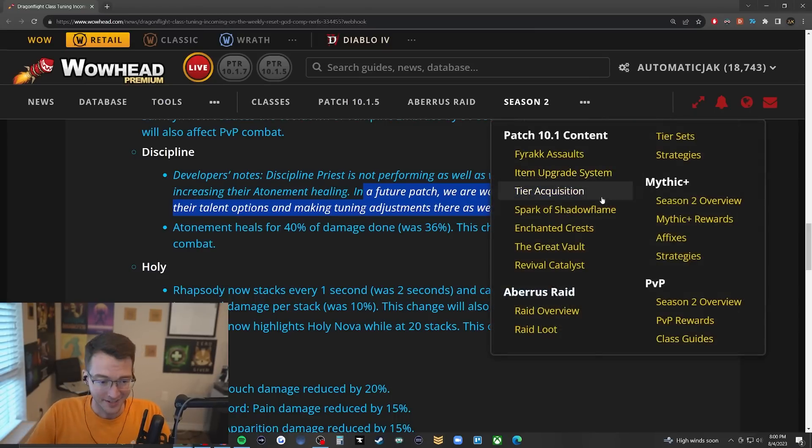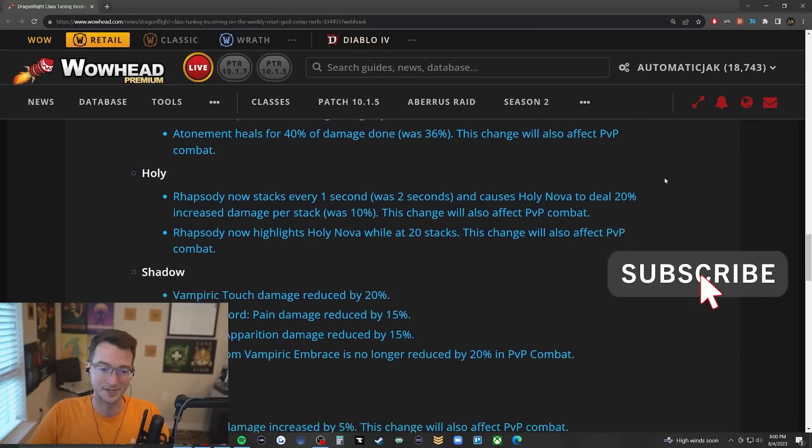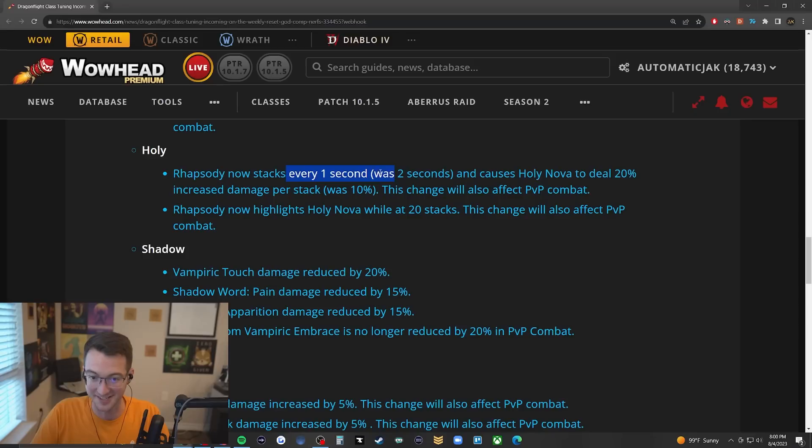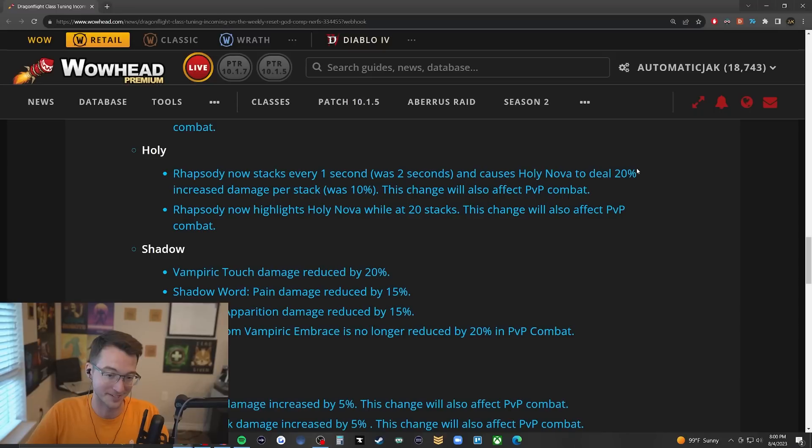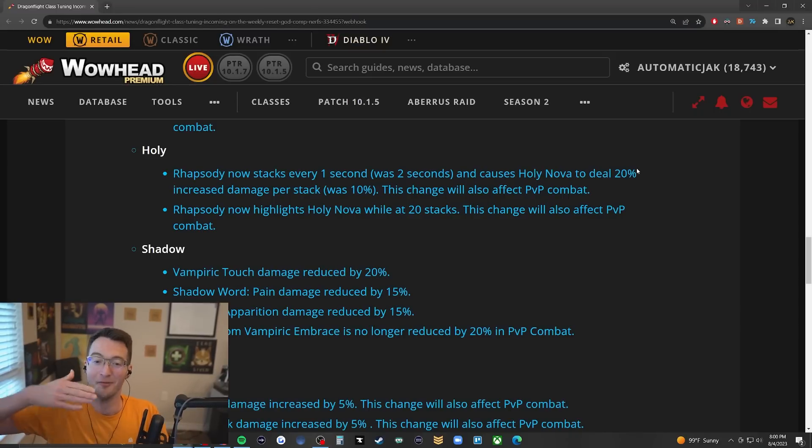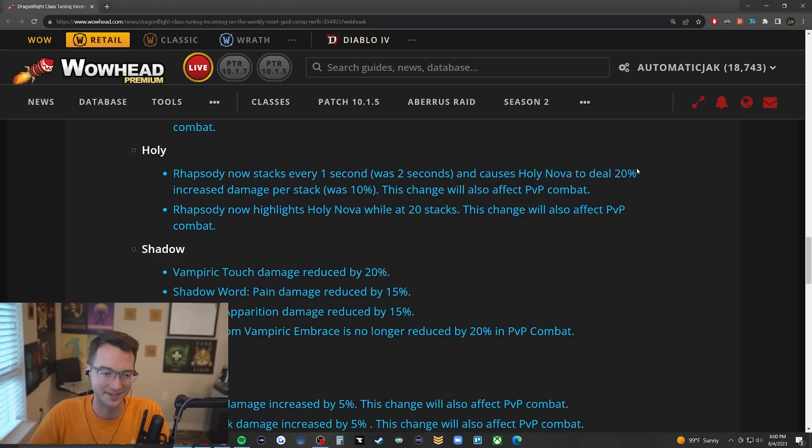Very, very exciting to be able to see. Searing Rhapsody is actually a huge change where you're actually having it stack every one second instead of two seconds and causing it to deal more damage per stack. For Holy this is a freaking banger because not only is it a damage increase, but when using this in a raiding environment it's even more healing.